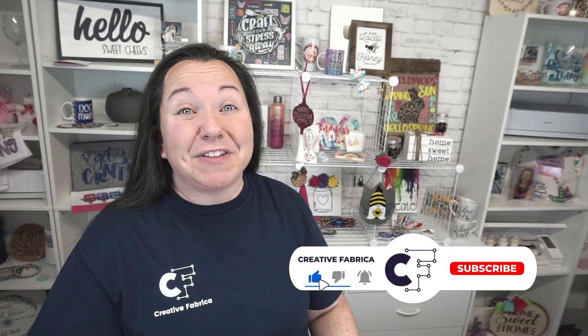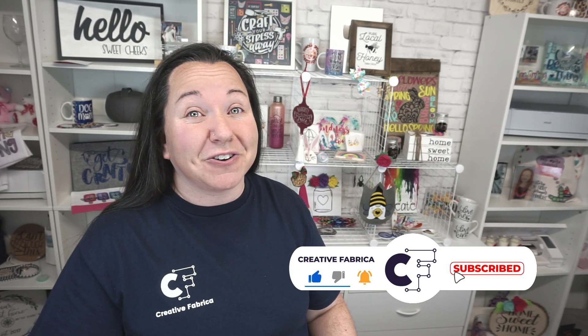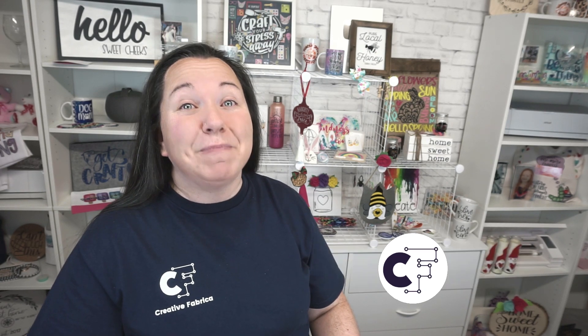Now of course, if you dig Silhouette Studio, definitely make sure to subscribe to the channel, turn on notifications, because we have a lot of really great Silhouette Studio tutorials now and in the future.